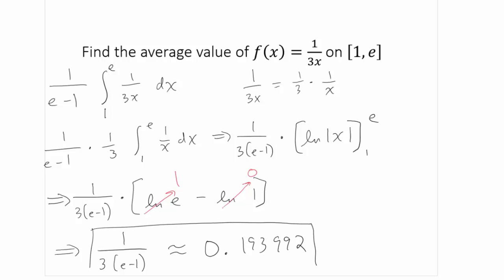So that's the mean value theorem for integrals, and how it can be used to find the average value of a function over an interval.